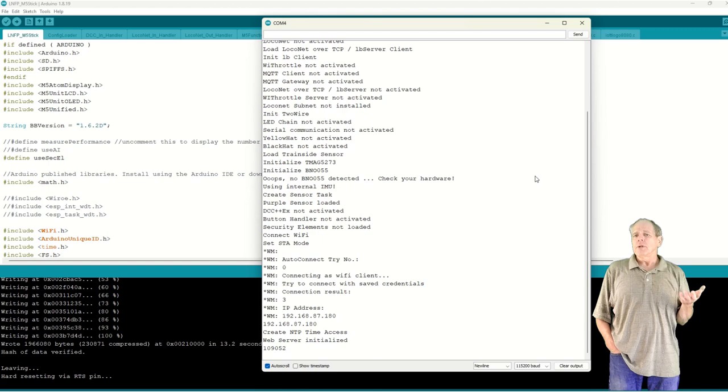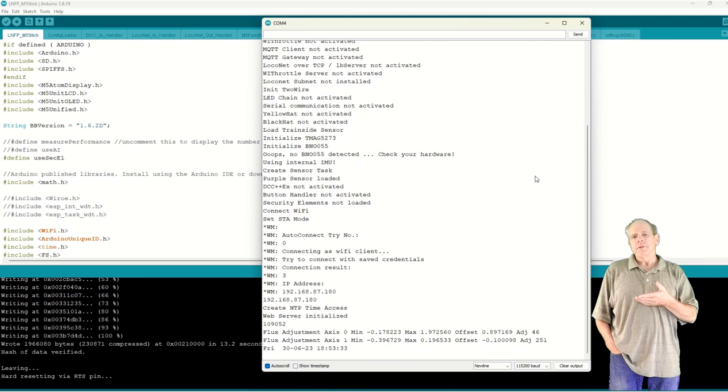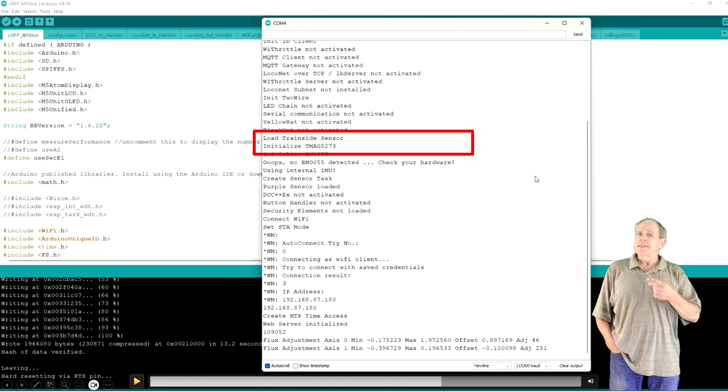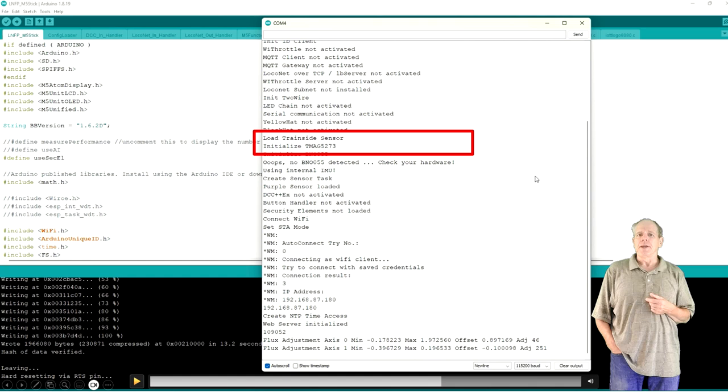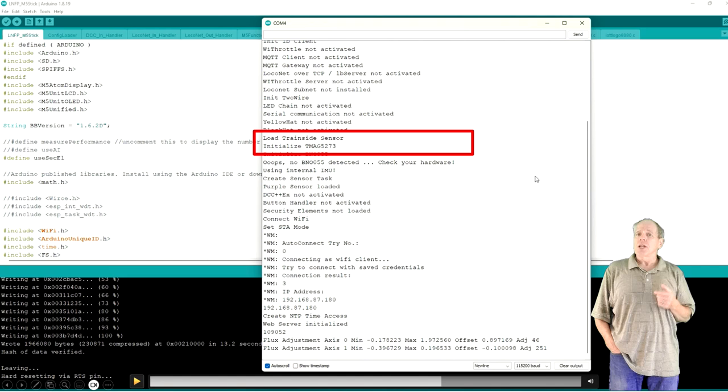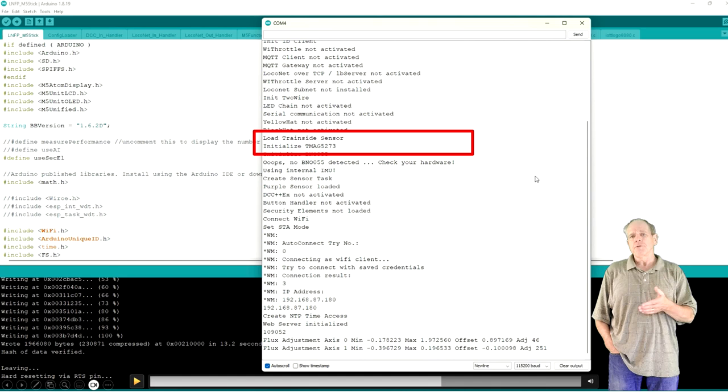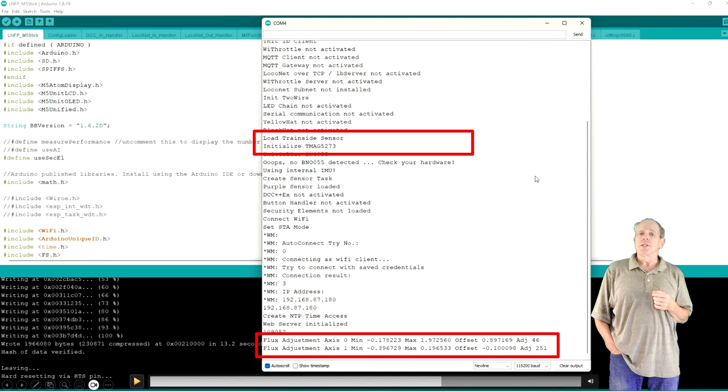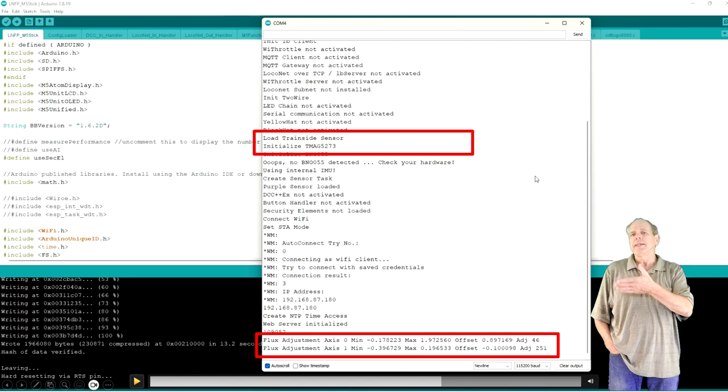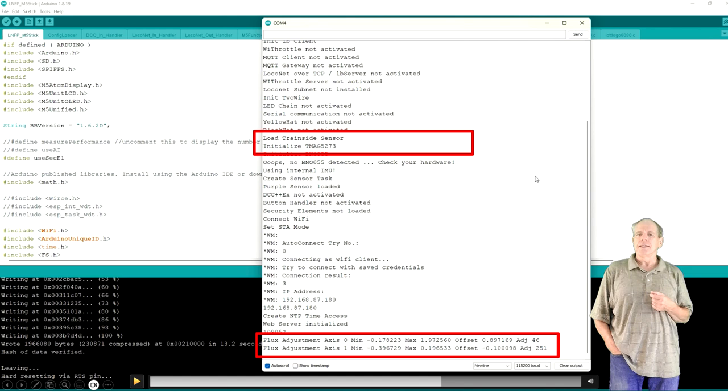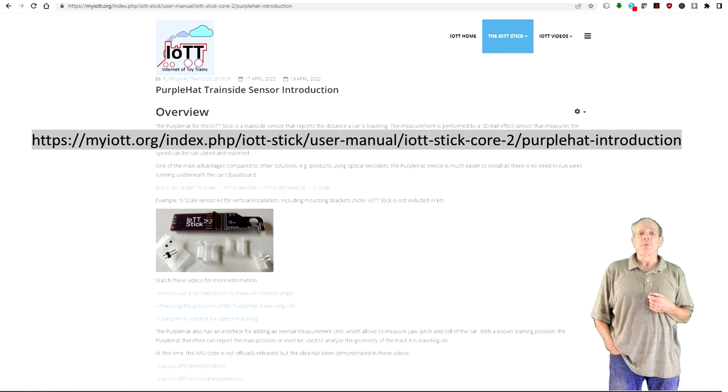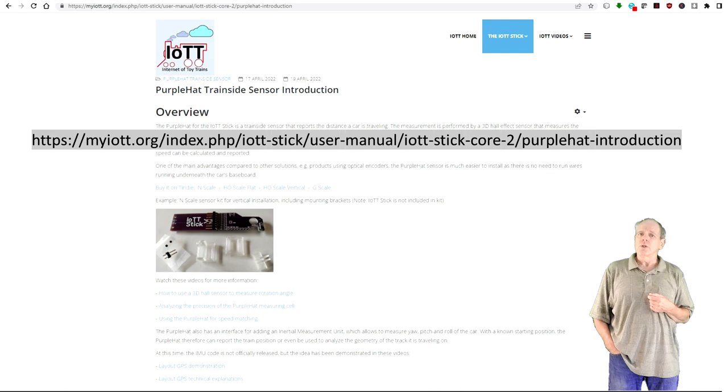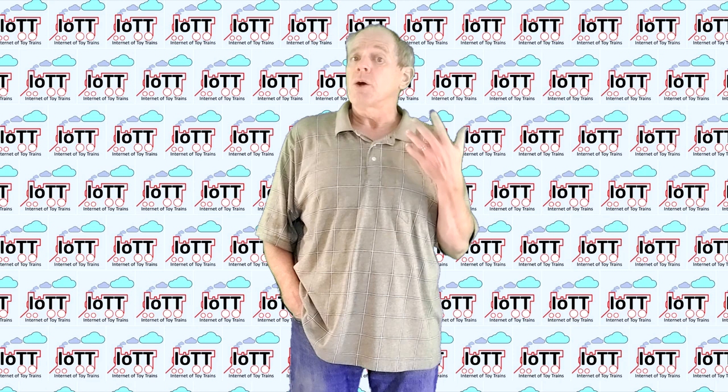Watch for an entry reading LoadDrainSightSensor followed by a string initialize TMAC5273. If there is no oops message following that string, the initialization of the sensor was successful. You can now manually push the car for about a foot or so and you will get two lines of flow adjustment messages. This is the internal calibration of the sensor indicating that the magnetic field was detected and the measurement of the rotation angle is working as intended. For more tips and tricks about the installation of the purple hat board, you may want to read the instructions on the myiott.org webpage listed below.